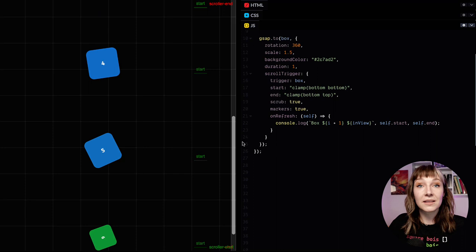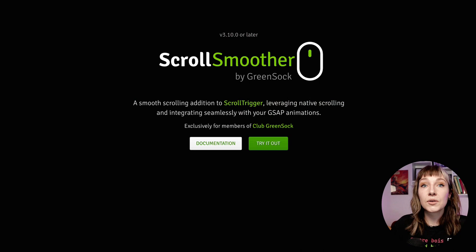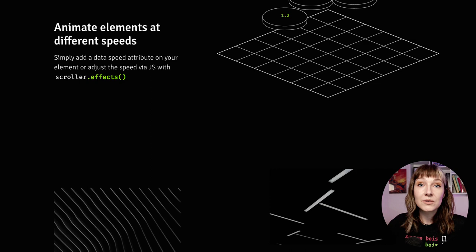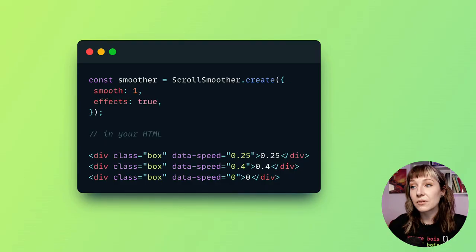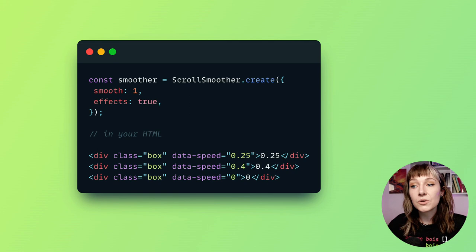Awesome, so we can also use this over in ScrollSmoother land. Let's take a little look there. ScrollSmoother lets us add effects to elements, so we can add data-speed or data-lag. We're going to look at data-speed right now.